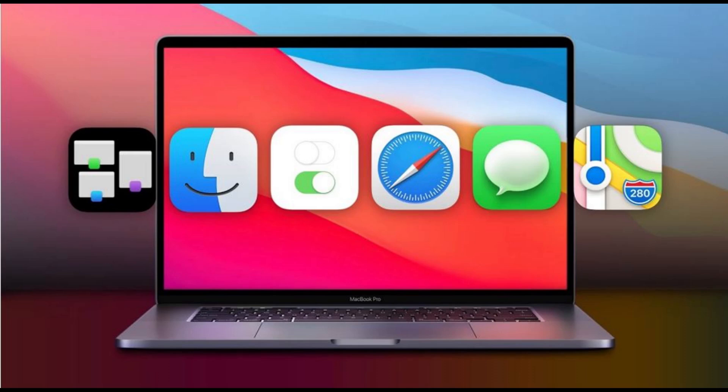Mac OS X 10.0, codenamed Cheetah, released Saturday March 24, 2001. Mac OS X 10.1, codenamed Puma, released Tuesday, September 25, 2001. Mac OS X Jaguar, version 10.2, released Friday, August 23, 2002. Mac OS X Panther, version 10.3, released Friday, October 24, 2003. Mac OS X Tiger, version 10.4, released Friday, April 29, 2005.